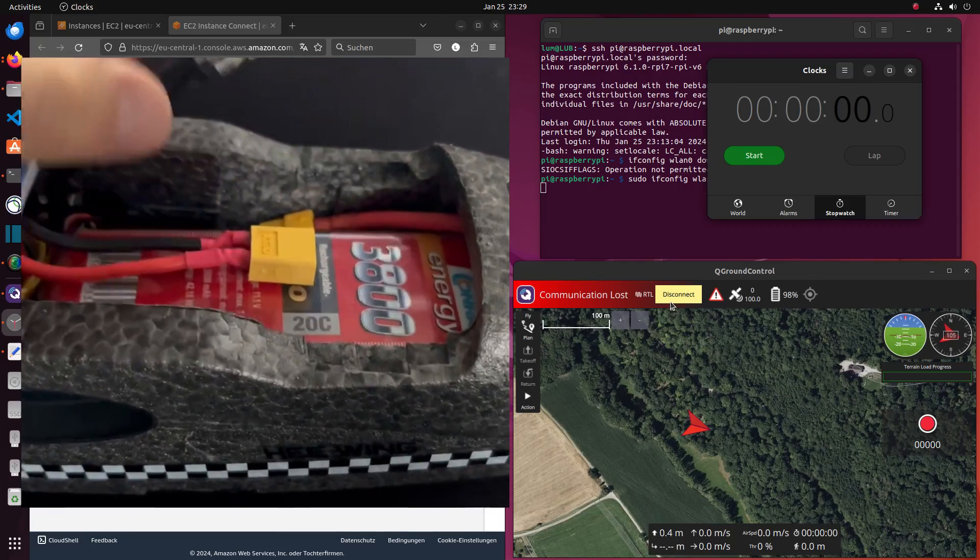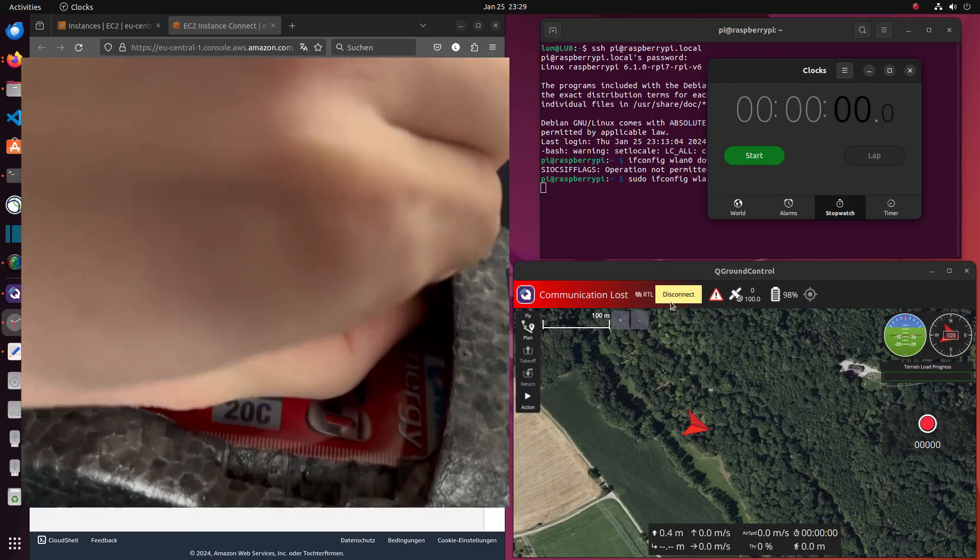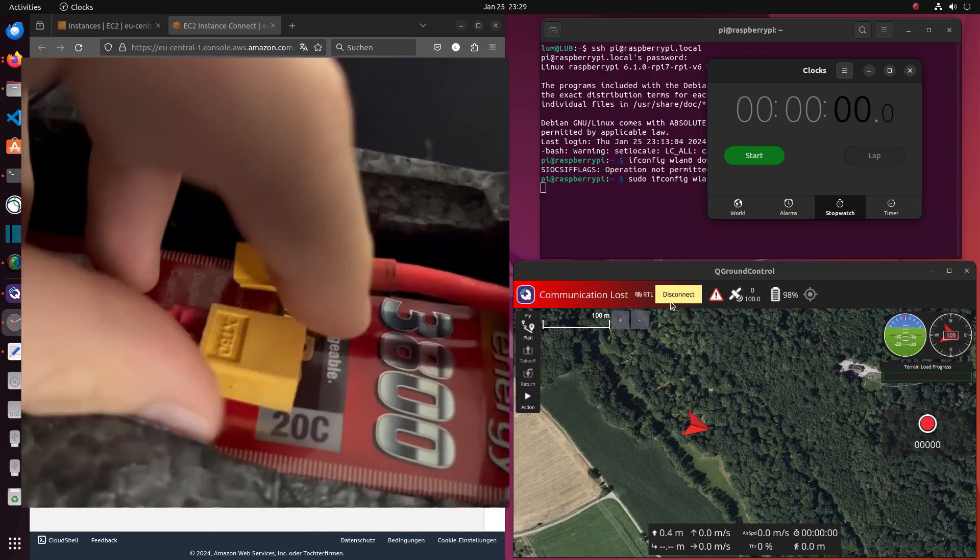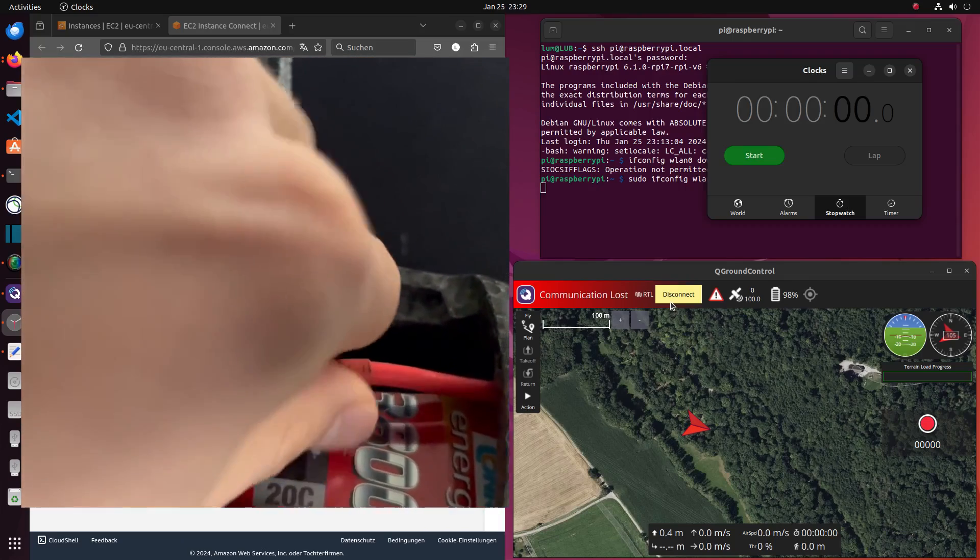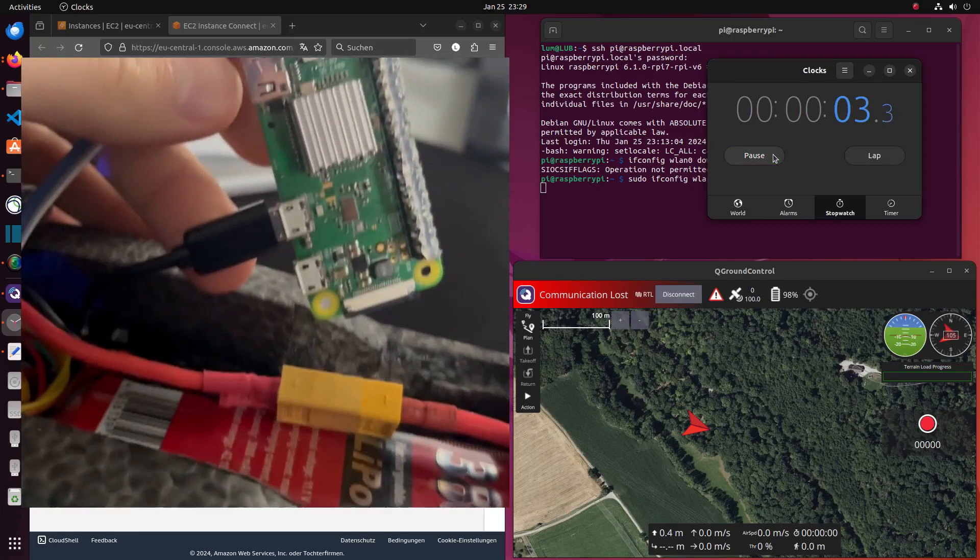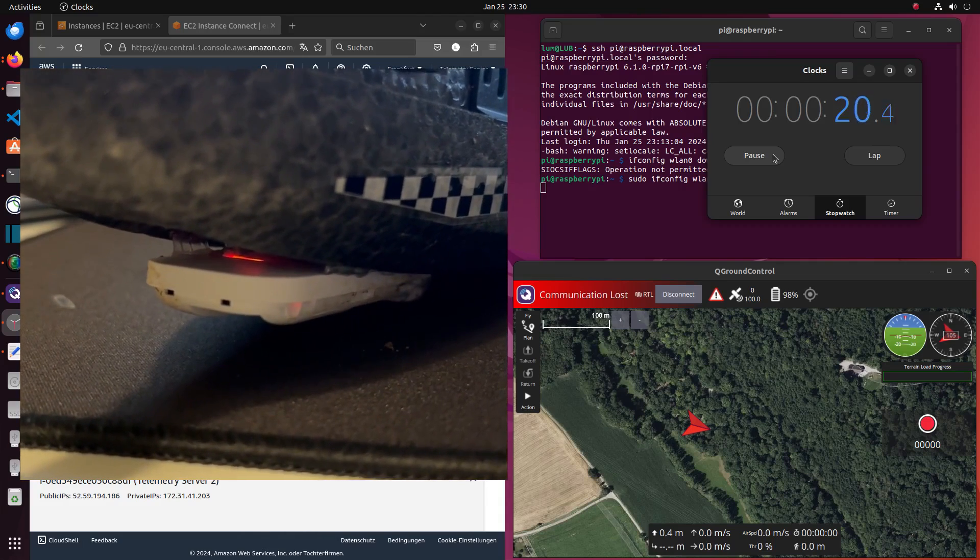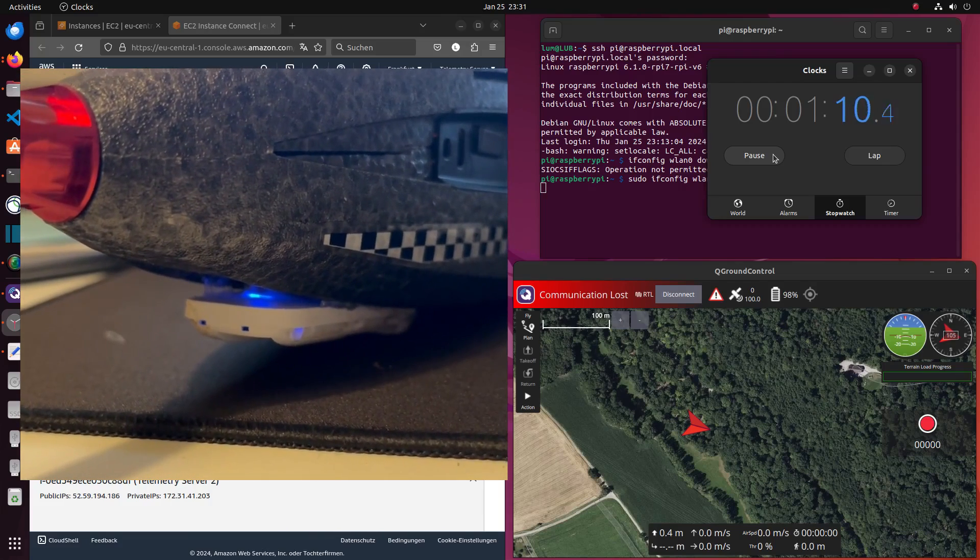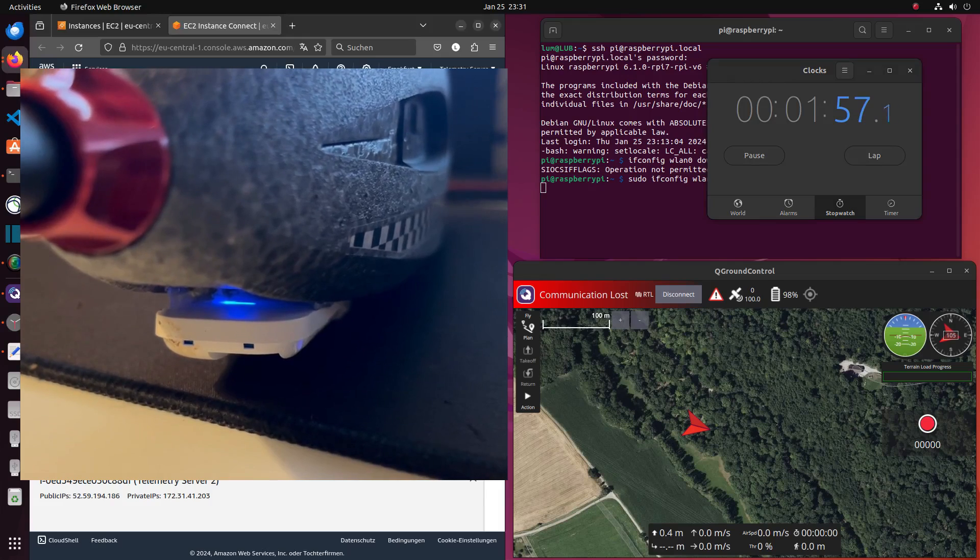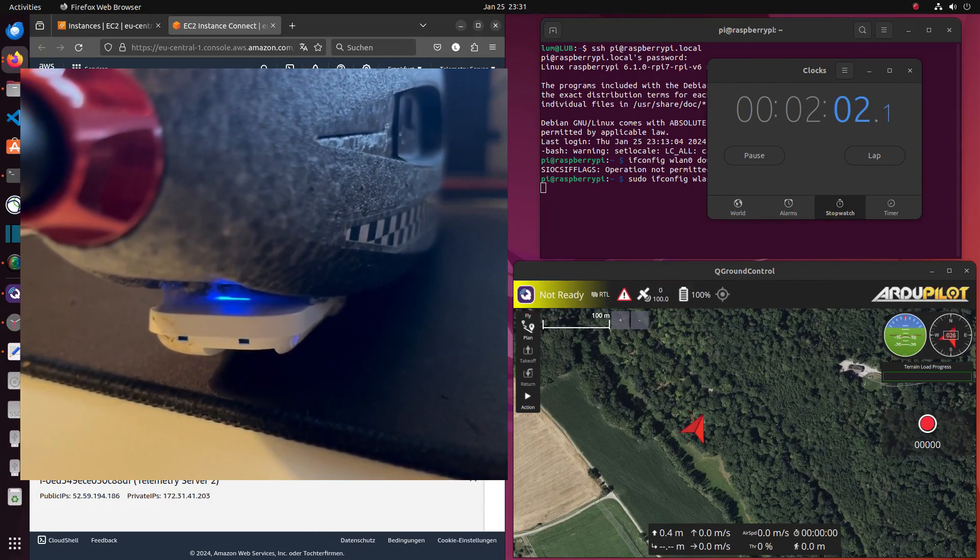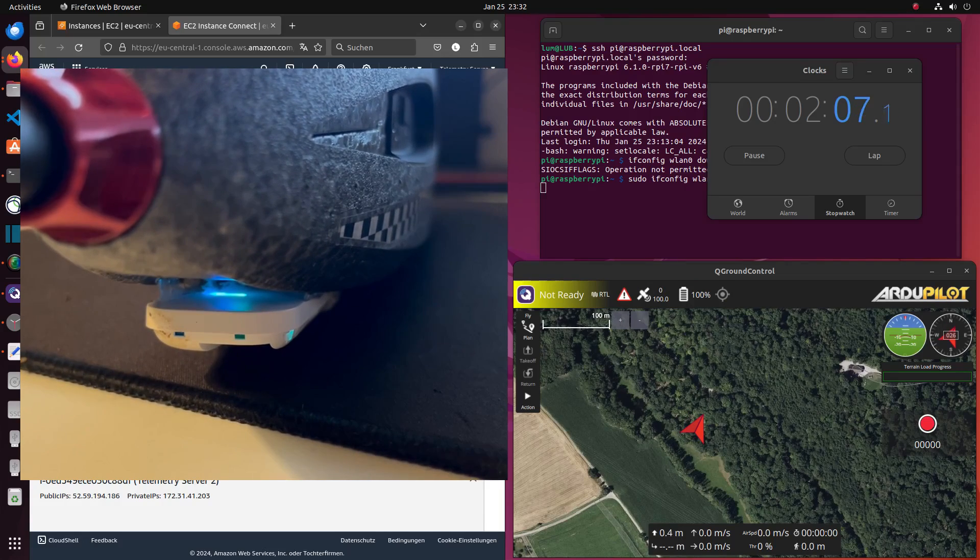To test the whole system I've connected the Raspberry with the Flight Controller and the LTE USB. After that I'm gonna connect the battery with the flight controller so the Raspberry Pi gets powered up. As you can see the connection has been established after about two minutes.